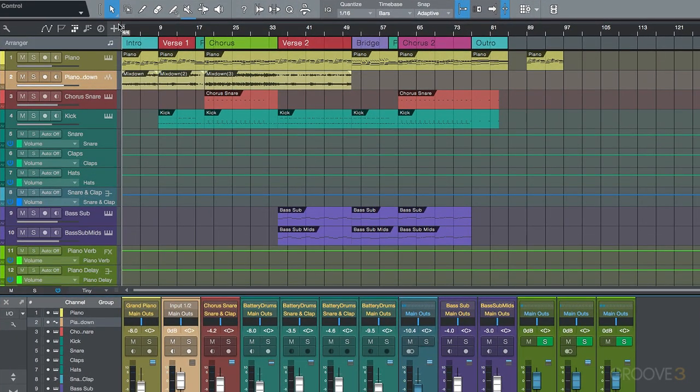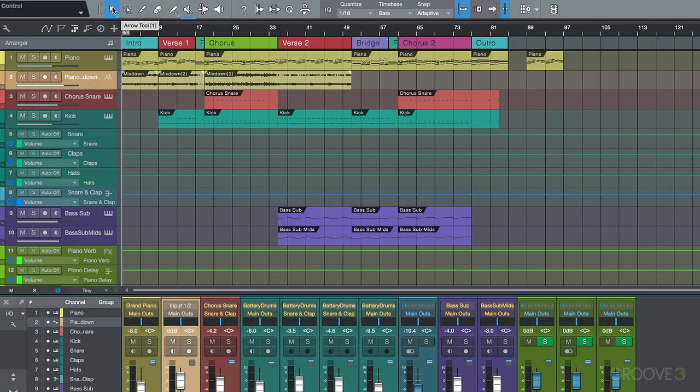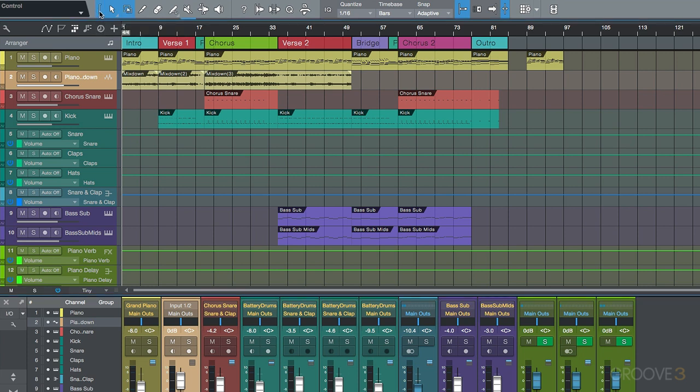So first and foremost, let's start with the arrow tool, which is the main tool in Studio One when you're working. One thing I want to point out really quickly is this function over here. If we hover our cursor just to the left, range tool in upper event area. Let's make sure that it's deselected for now, so we're just talking about the arrow tool and we can go over the basic functions.